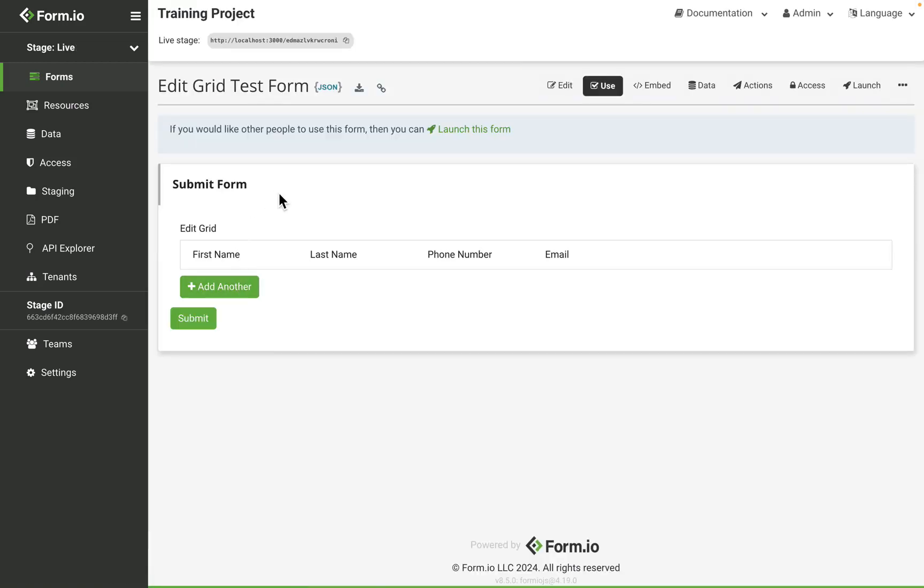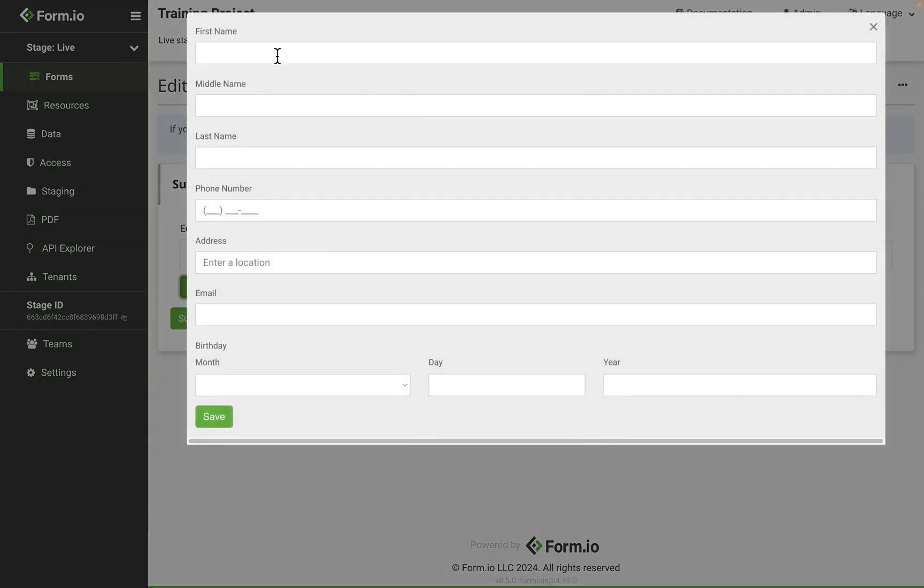So I have the modal edit enabled for the edit grid. So when I click add another, a nice modal will appear here.